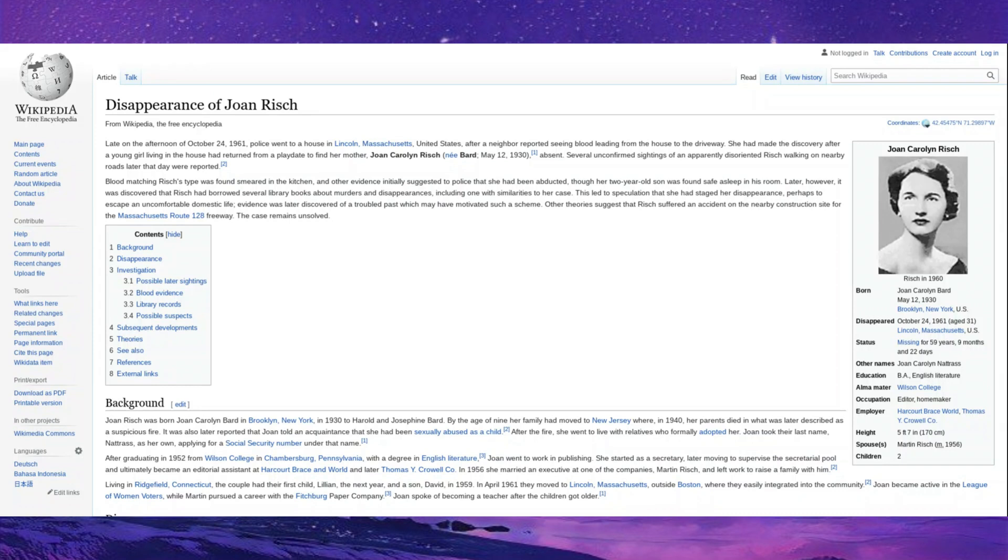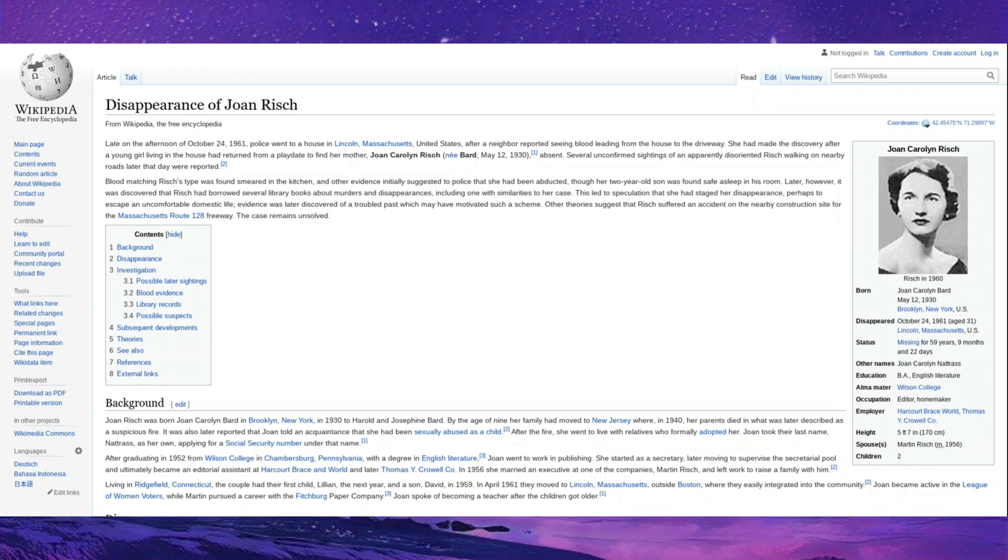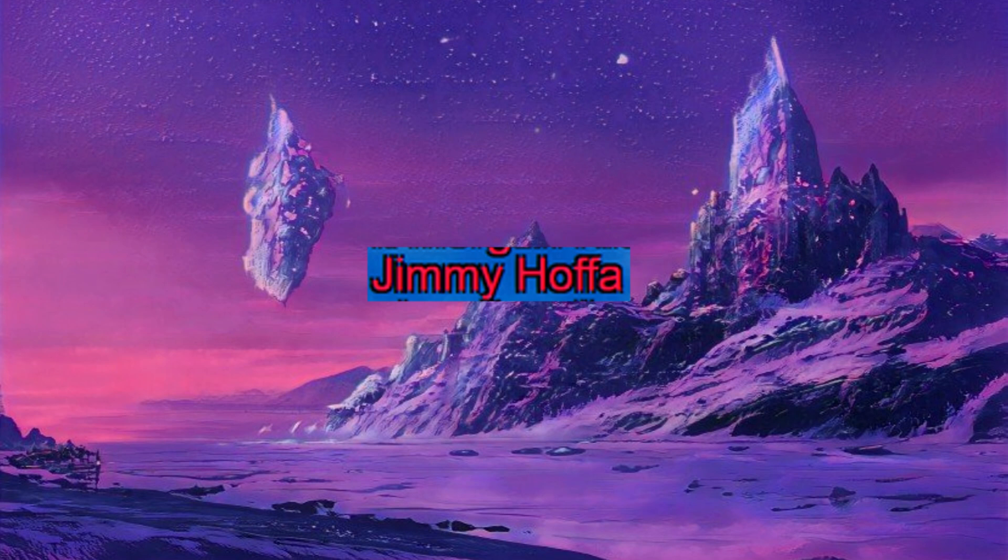Joanne Risch. In 1961, a young girl came home to find that her mother, Joanne Risch, was absent. Several unconfirmed sightings of apparently disoriented Risch walking on nearby roads later that day were reported, but she was never found. There was some evidence to see that maybe Risch had struggled, but there was also evidence to see that maybe Risch had staged the disappearance, and a shady backstory before she settled down and was married only fueled the flames of not quite knowing what was going on. She's never been found, and no one's ever been arrested in the case, and to this day, she remains missing.